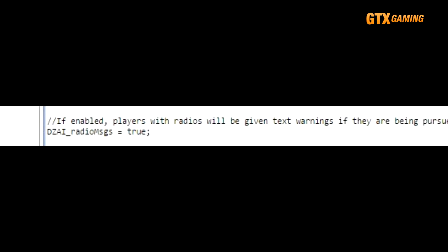DZAI_radioMsgs will show text for players who have a radio and are being specifically targeted by AI bandits. It's not very reliable for gameplay purposes because AI bandits don't always focus on a single player, but it's still a cool feature to have for those occasional warnings.